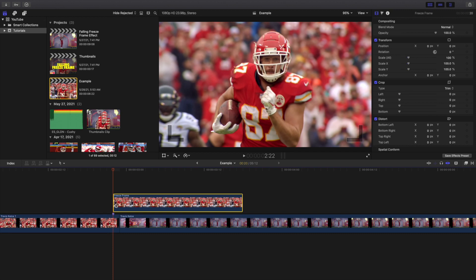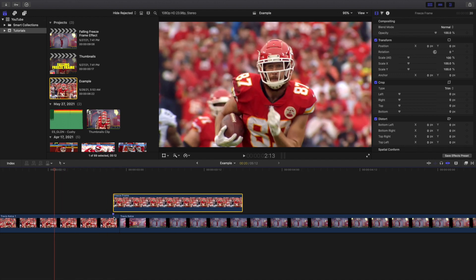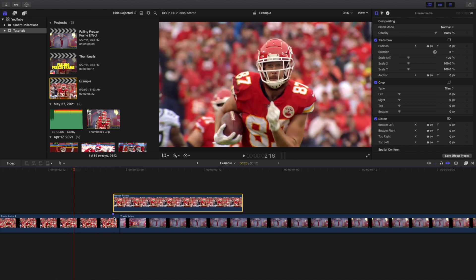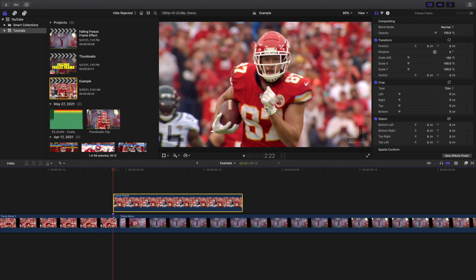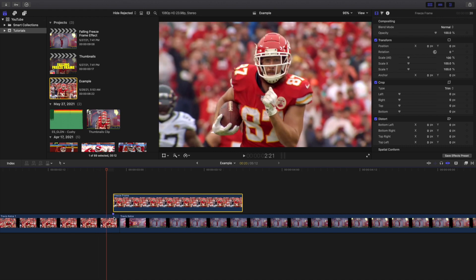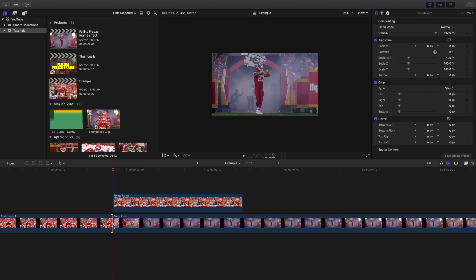Why do you need the marker? When you line things up, the top freeze frame and where the marker sits are the exact same frame. You can scrub back a couple frames and see Travis Kelce running forward, then these two frames — the end of the original clip and the freeze frame — are the exact same frame.